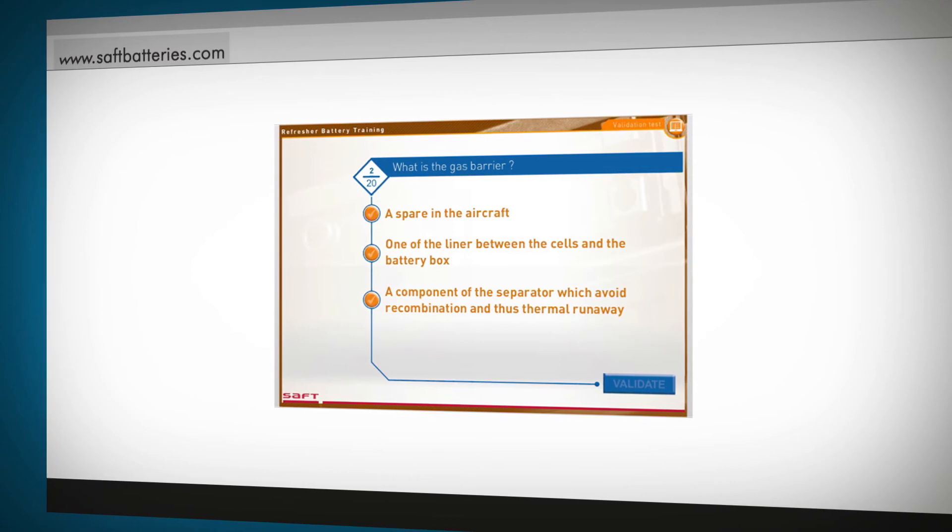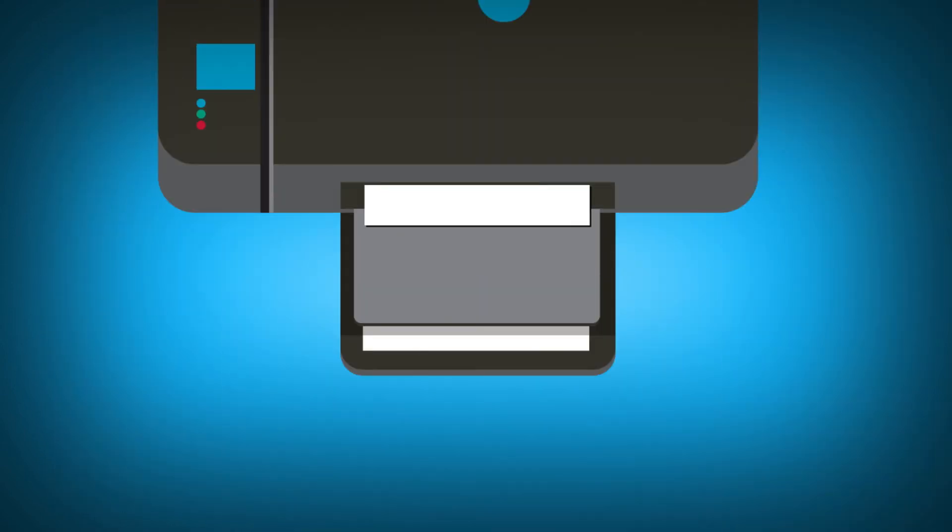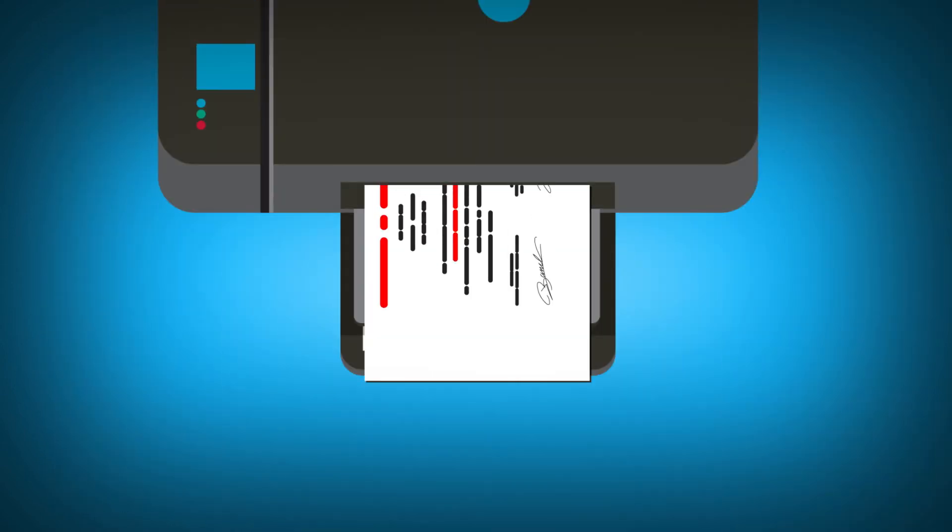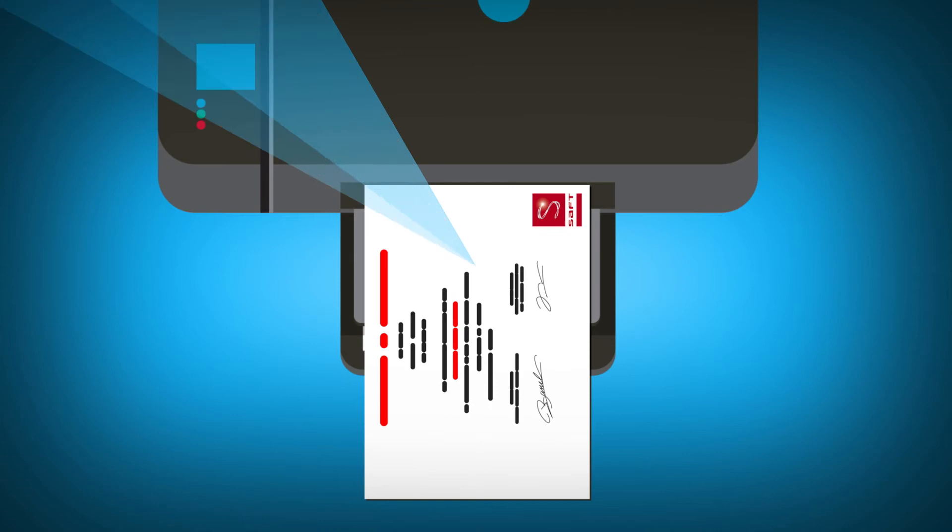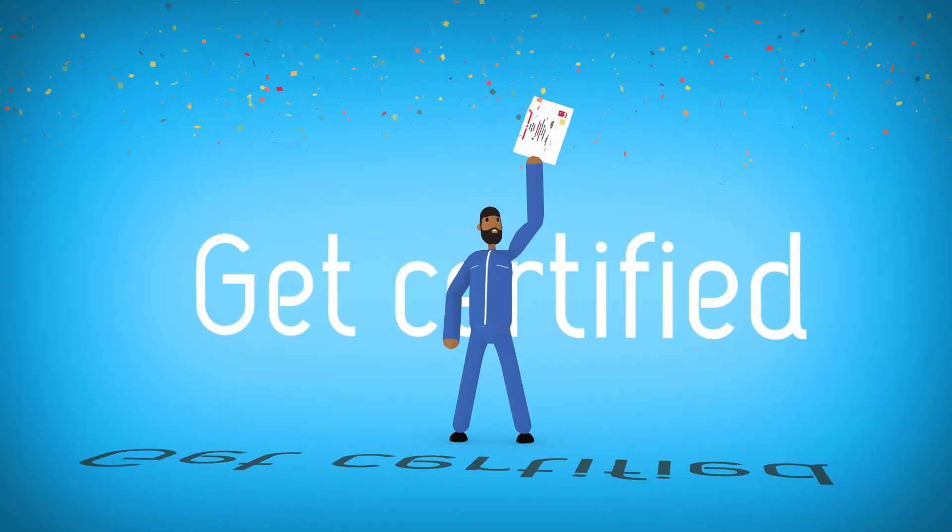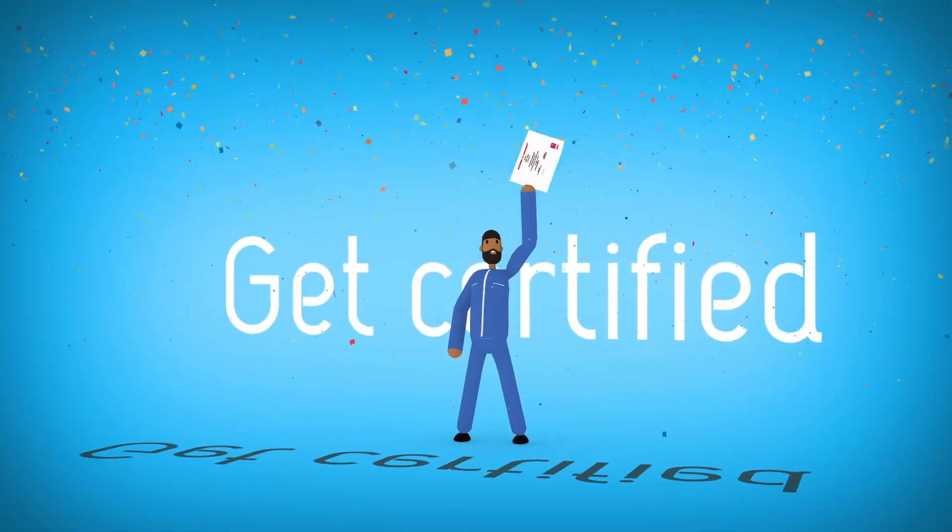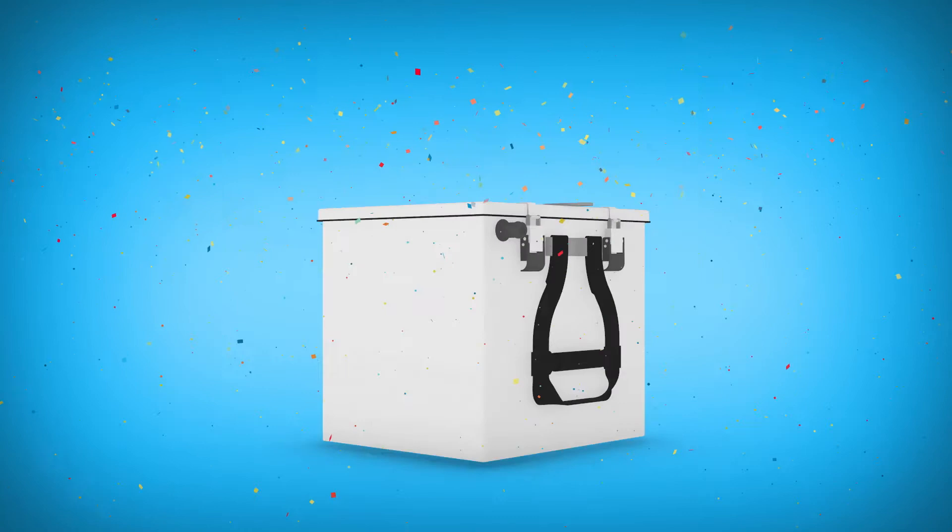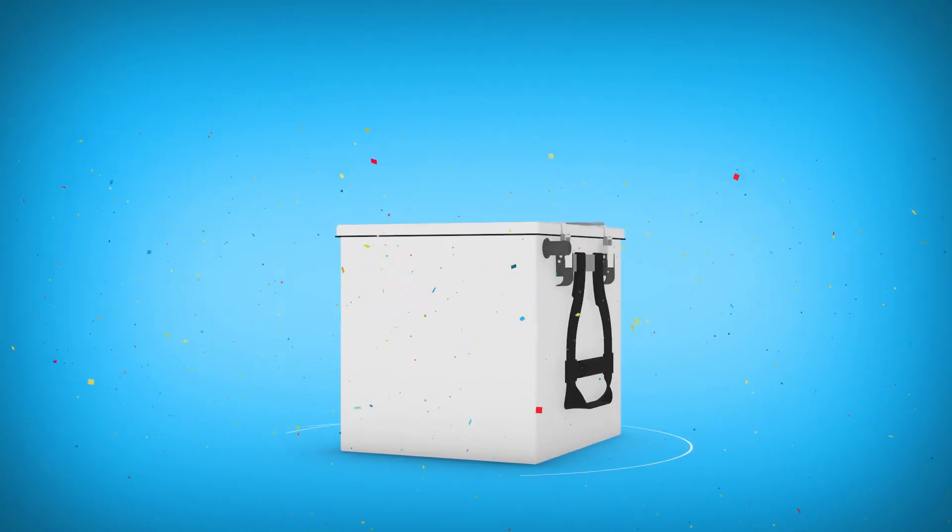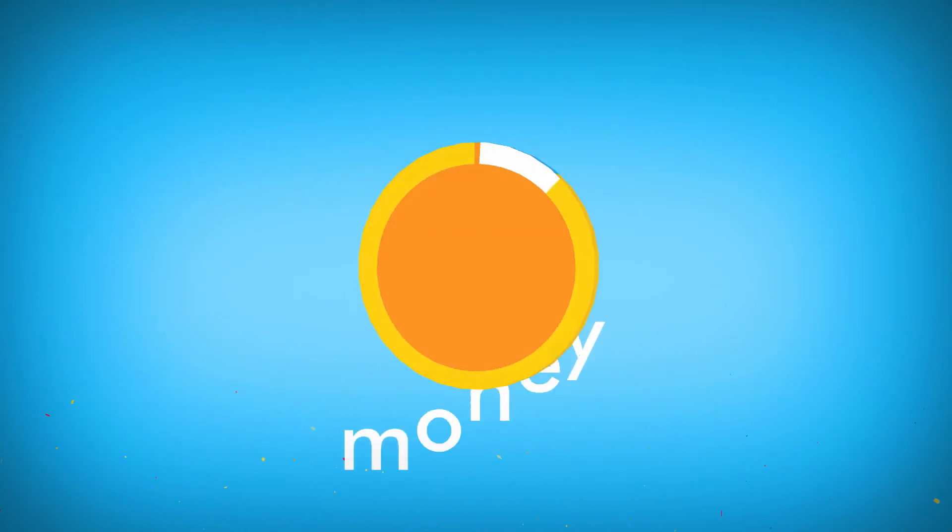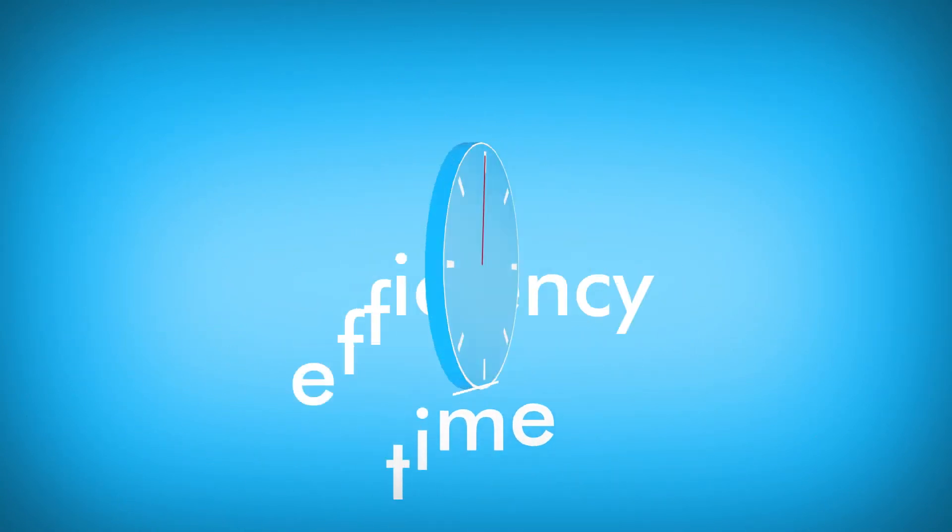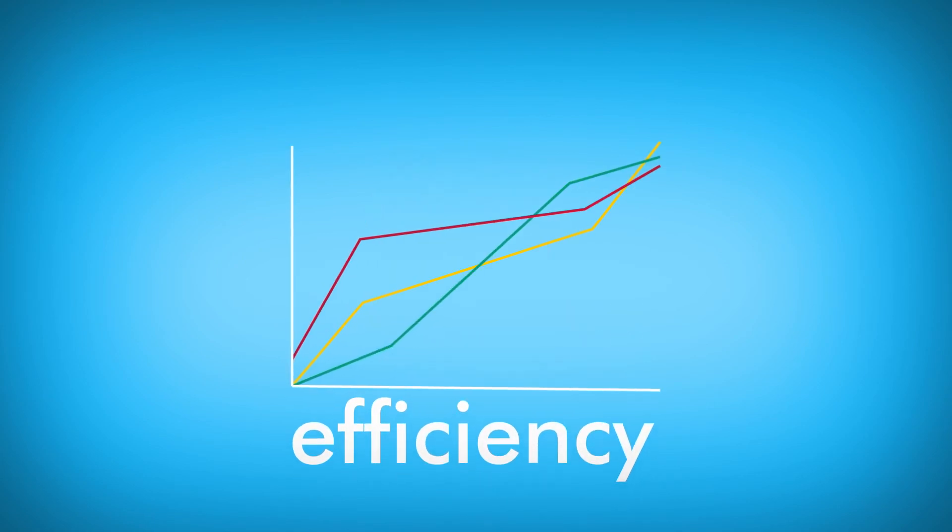After an evaluation test to assess that the basics are well known, you will download the certificate that validates your ability to work on SAFT NICAD aviation batteries. With SAFT eLearning, you win every way. Save money, save time and gain efficiency.